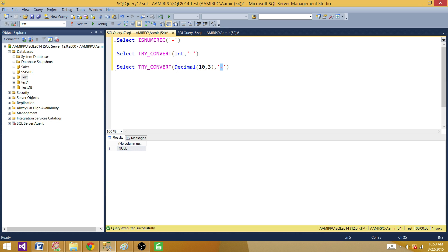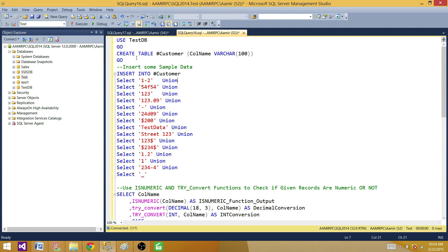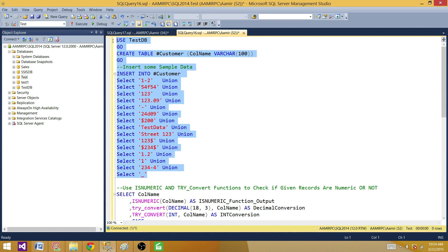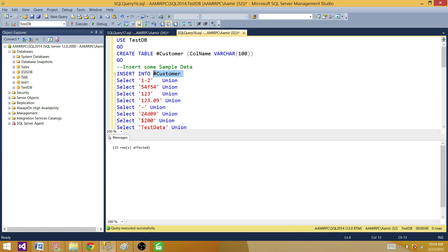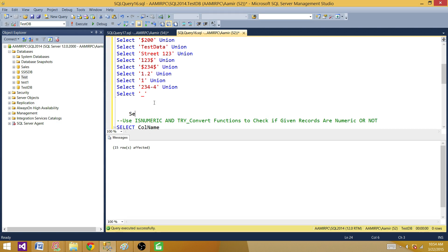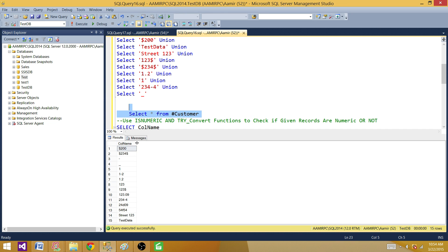When converting to decimal, the output seems more correct — hyphen is not a numerical value, so NULL is the right result. You want to play with these functions and see. The last option is to write your own function. You know your data, so you can analyze it, remove hyphens or spaces or other characters, and then evaluate whether values are numeric or not.